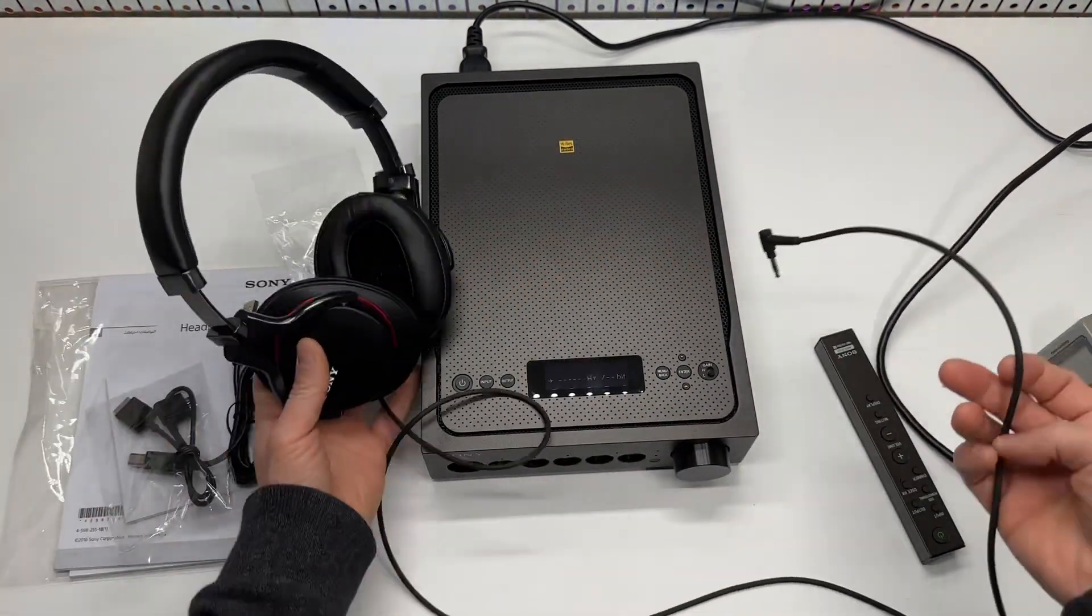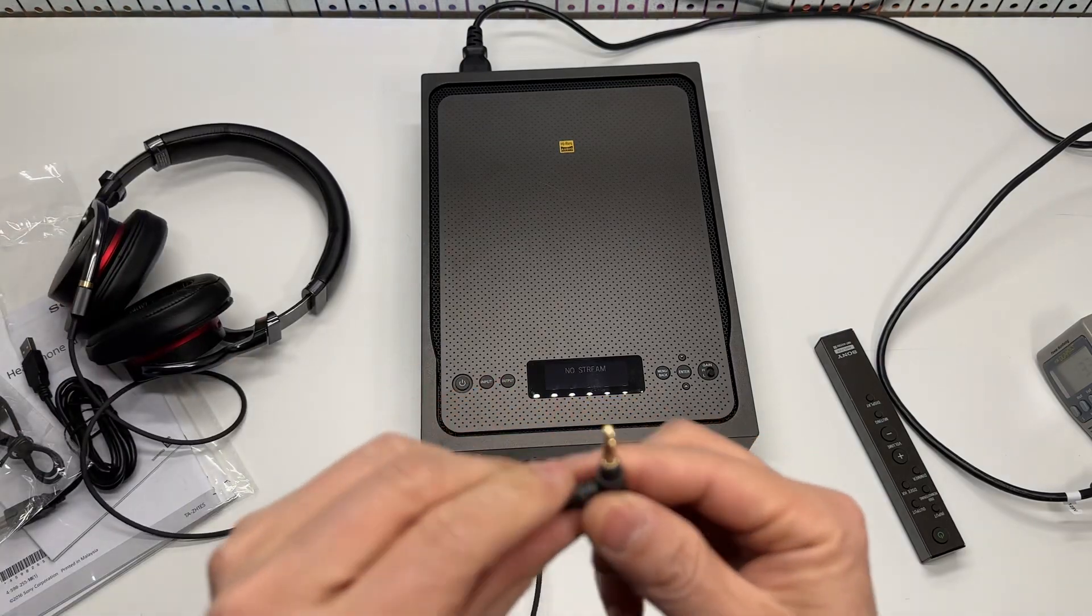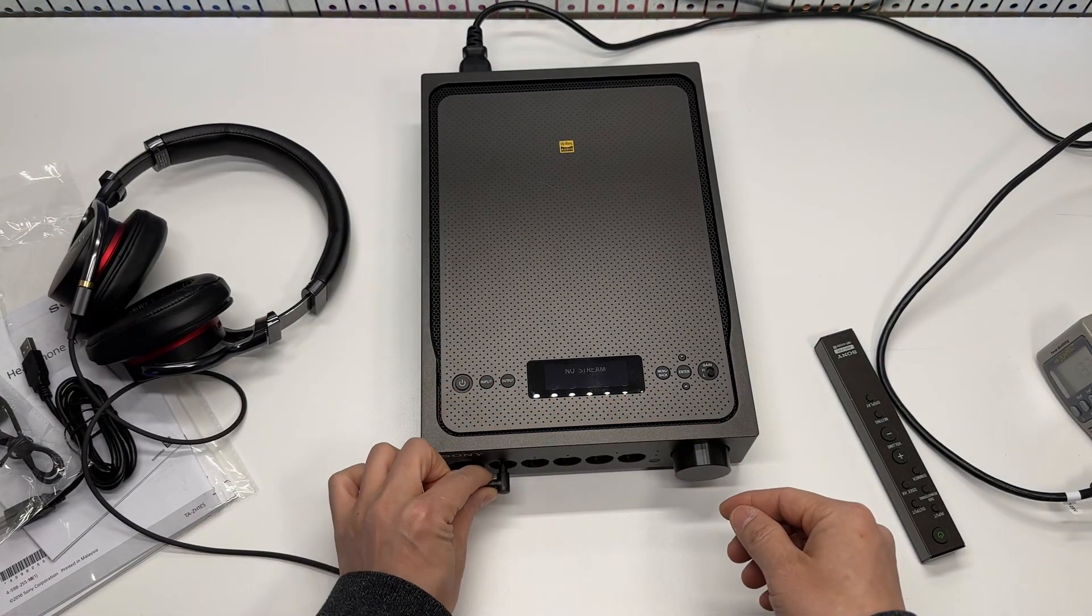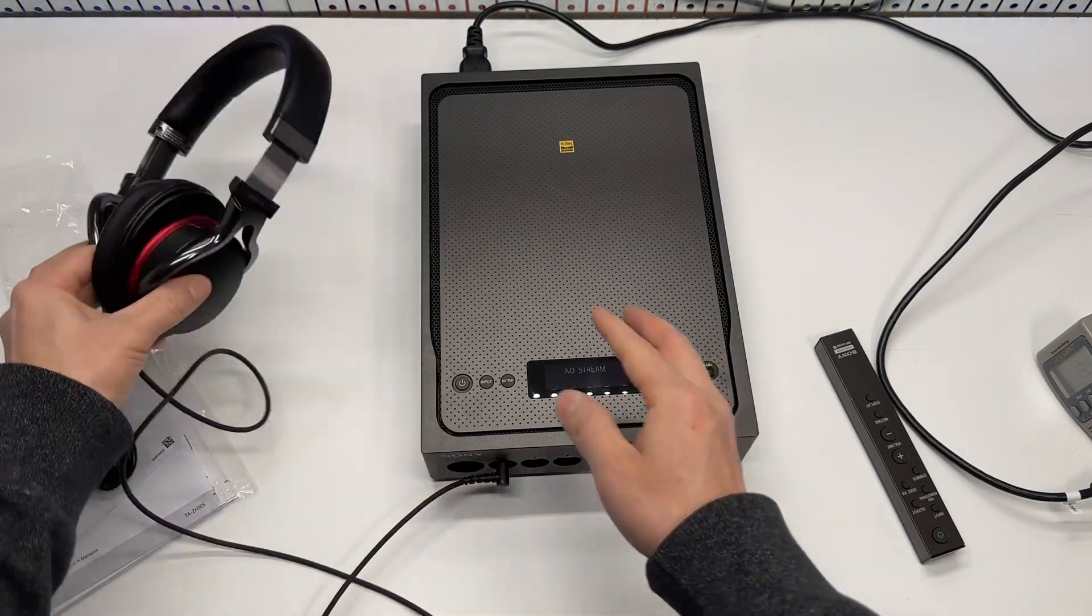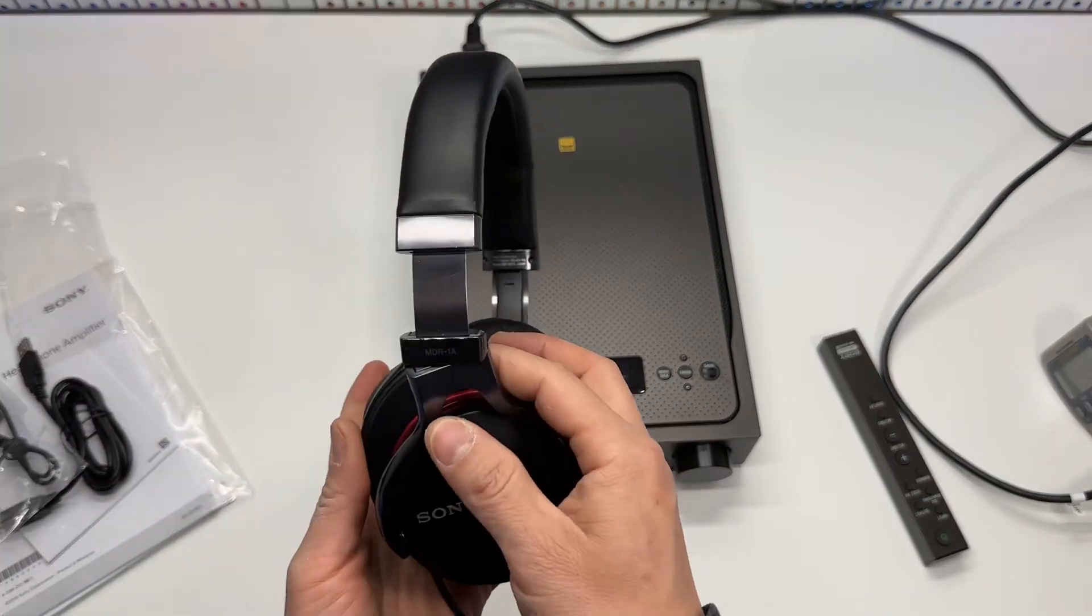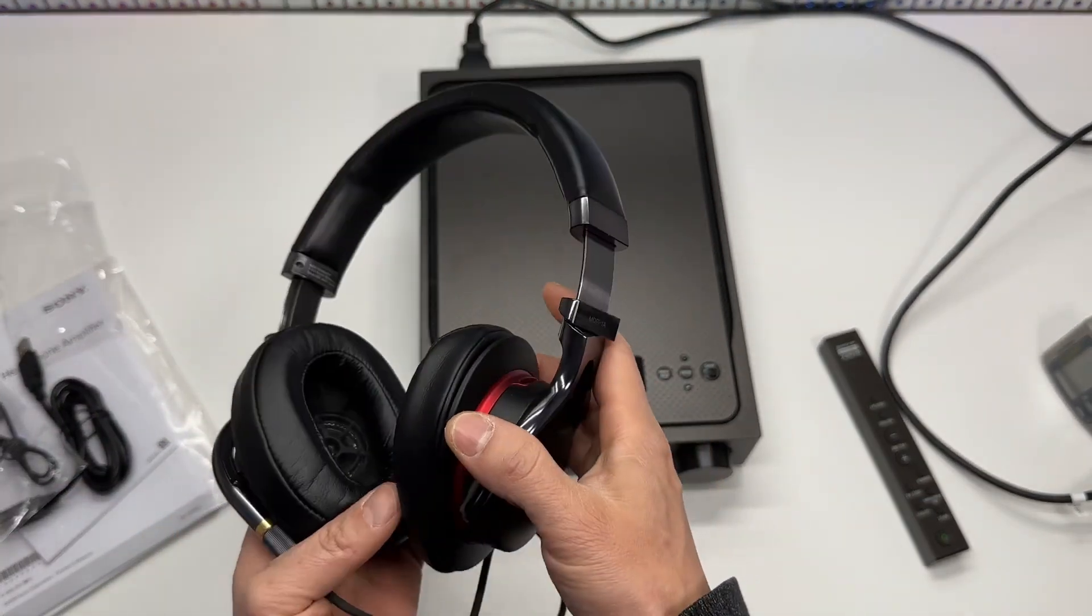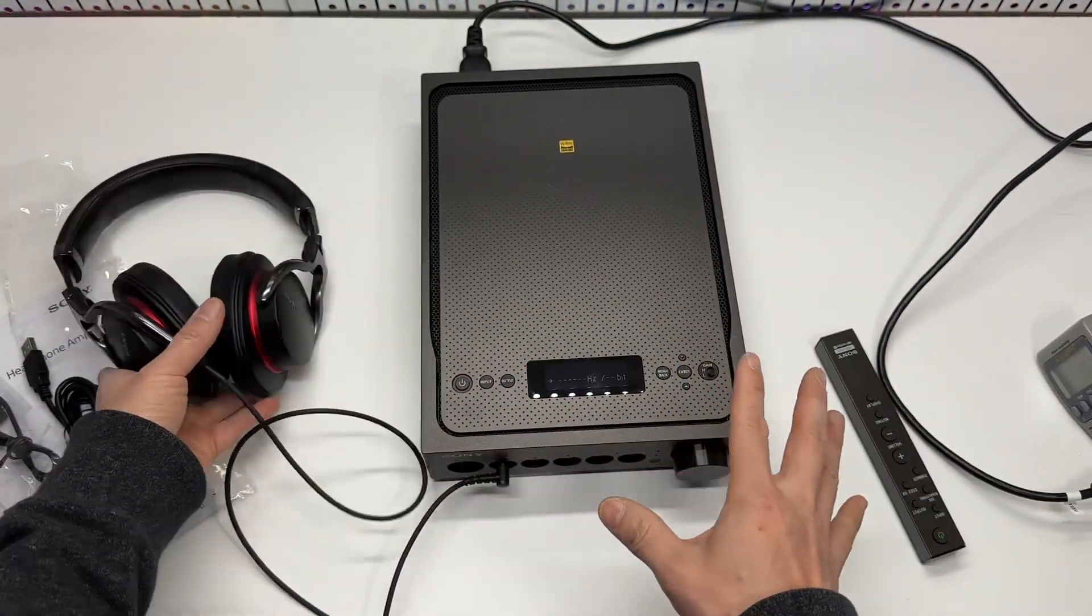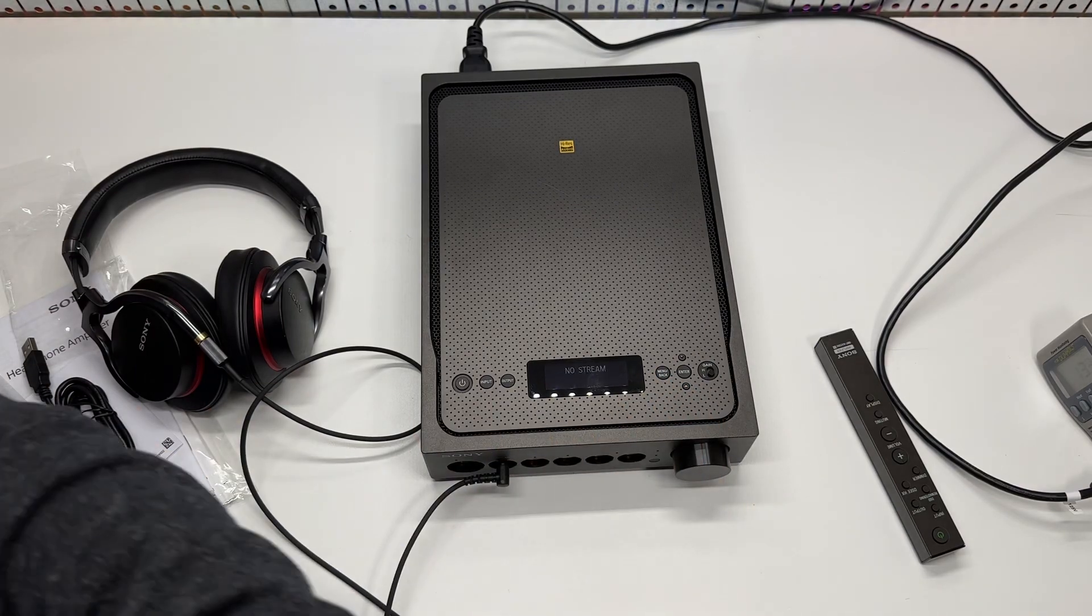For example, I can connect my 3.5 jack from the Sony MDR-1A. It makes a huge difference. The sound quality is amazing.